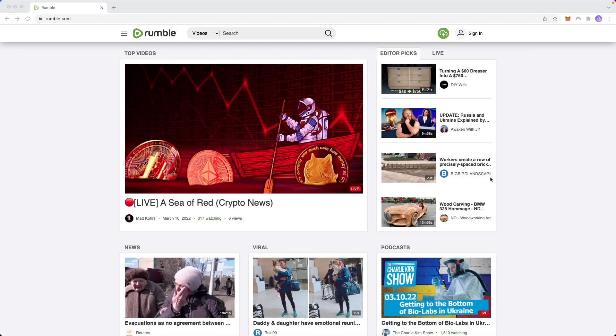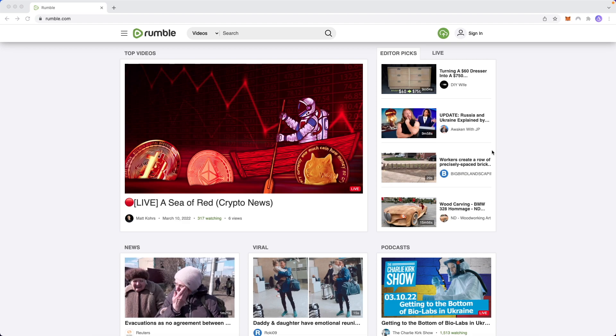Rumble is kind of like a YouTube alternative platform that you can upload your content to. And just like on YouTube, you can also monetize that content. Now, right away, you might think that uploading to Rumble won't make you as much money as uploading to YouTube, but I'm here to tell you that that is not the case and that you can actually make a pretty decent amount of money on Rumble. I'm going to show you exactly how people are making hundreds of dollars a day uploading to Rumble.